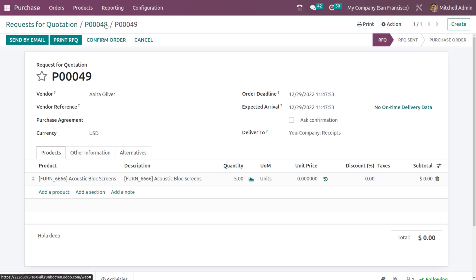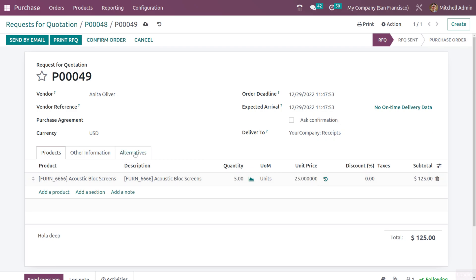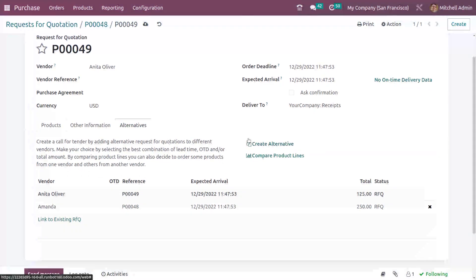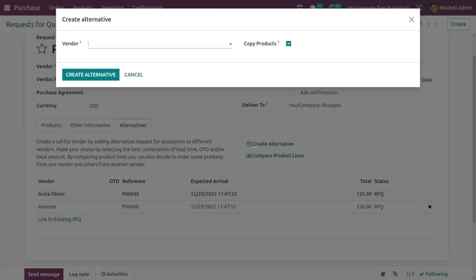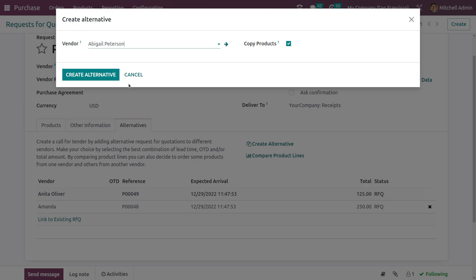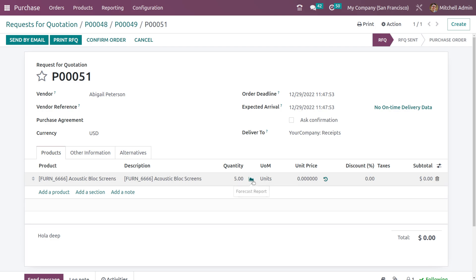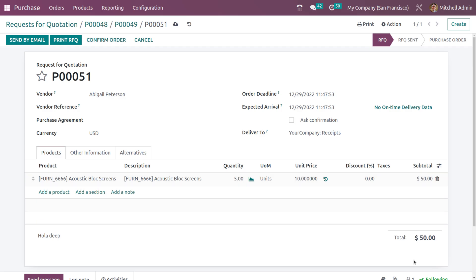Here is the second RFQ. From purchase order 48 we have created a new one, number 49. The product has come through and the quantity is 5. Here I'm changing the unit price to 25. Now let's go to the alternatives tab of this one and create one more. I'm choosing Abigail, copying products, and clicking create alternative. Here also the quantity is the same — I'm changing the unit price to 10.